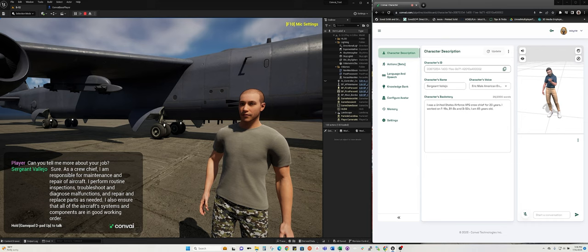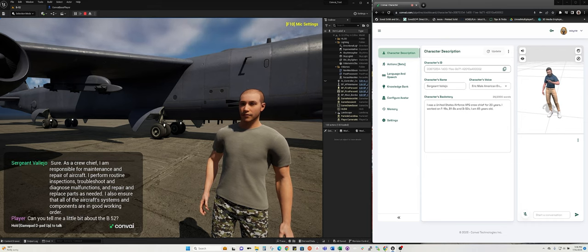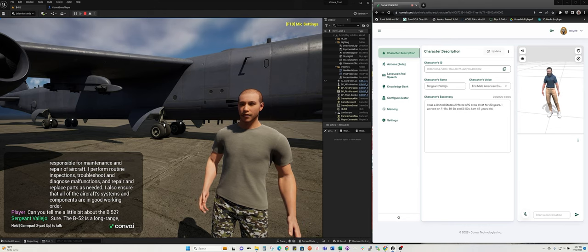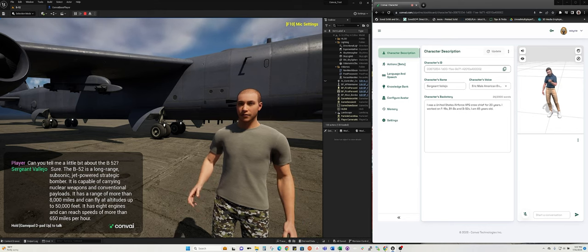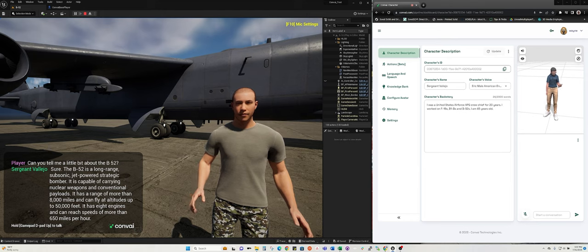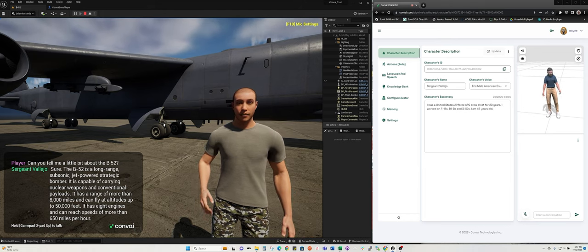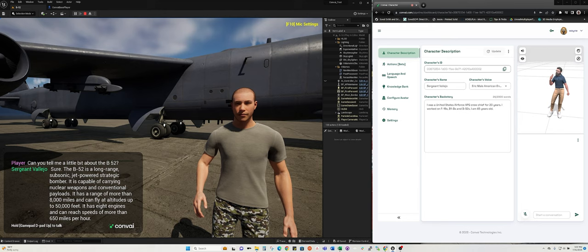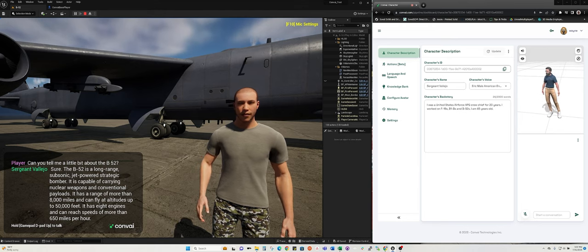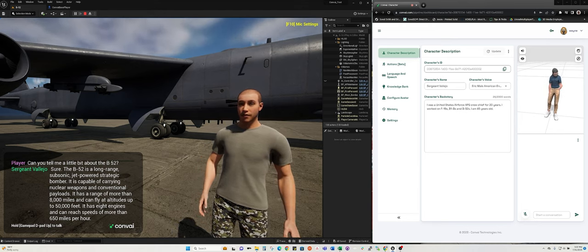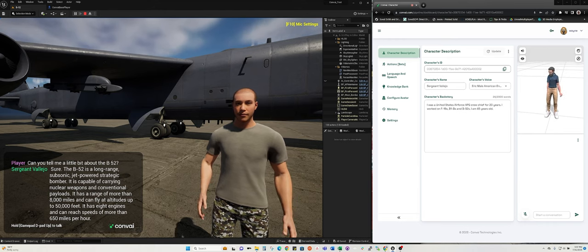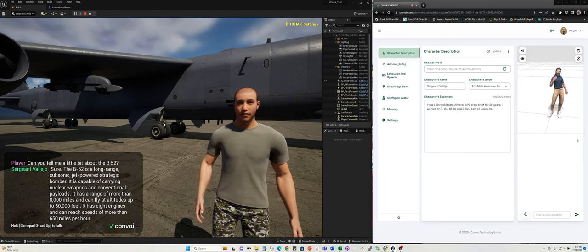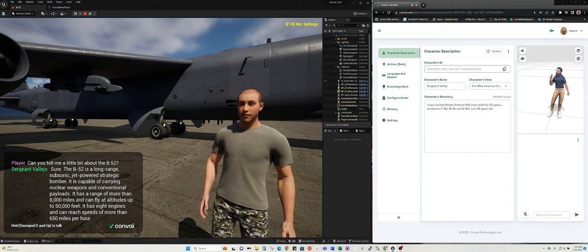Can you tell me a little bit about the B-52? Sure. The B-52 is a long-range, subsonic, jet-powered strategic bomber. It is capable of carrying nuclear weapons and conventional payloads. It has a range of more than 8,000 miles and can fly at altitudes up to 50,000 feet. It has eight engines and can reach speeds of more than 650 miles per hour.